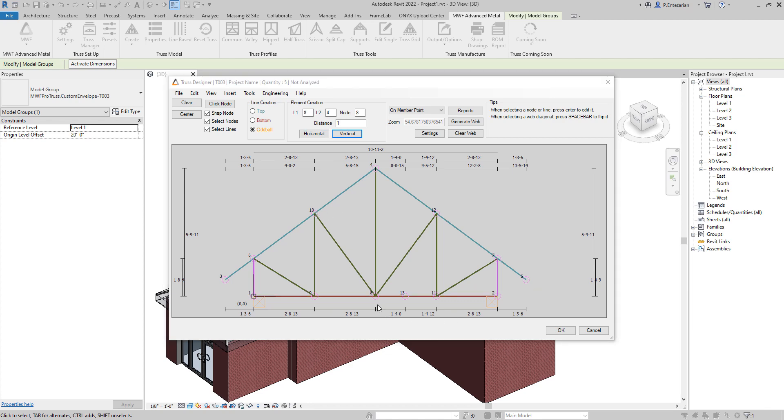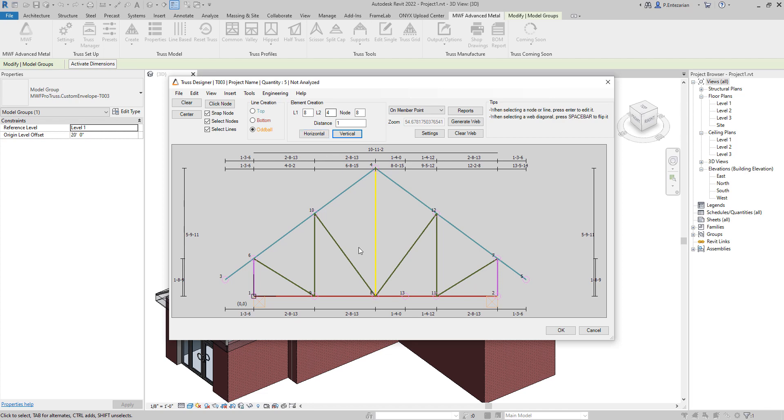Next, we can try copying node 8 on this vertical member. So again, we just need to click on node 8, and it will show up here. And then we just need to select the line. The line is between node 4 and node 8. We need to copy node 8 with a distance of 2 feet on this member. So we can add 2 feet, and this time we are copying vertically. So we are going to click on vertical, and we will have this new node here.